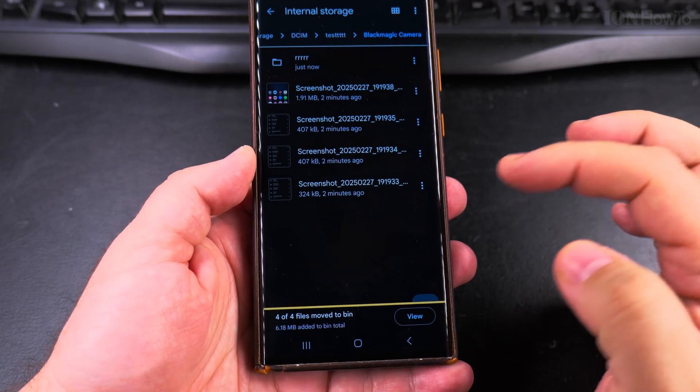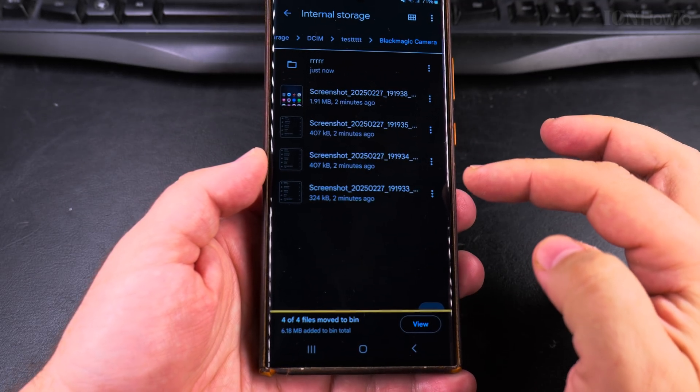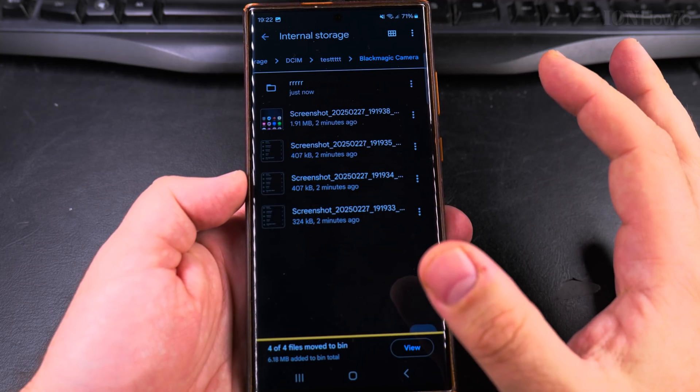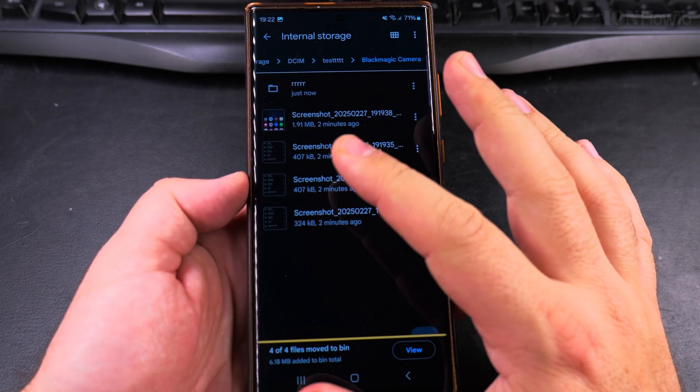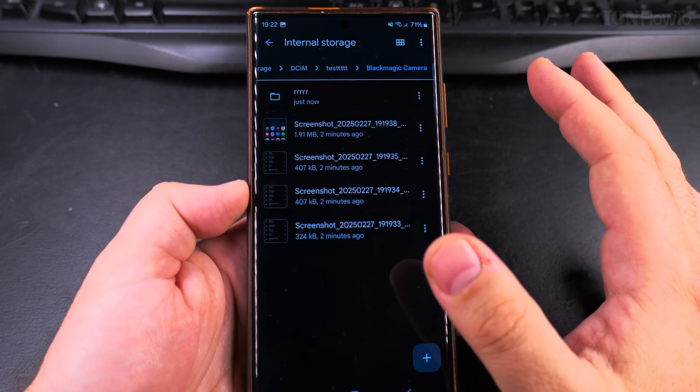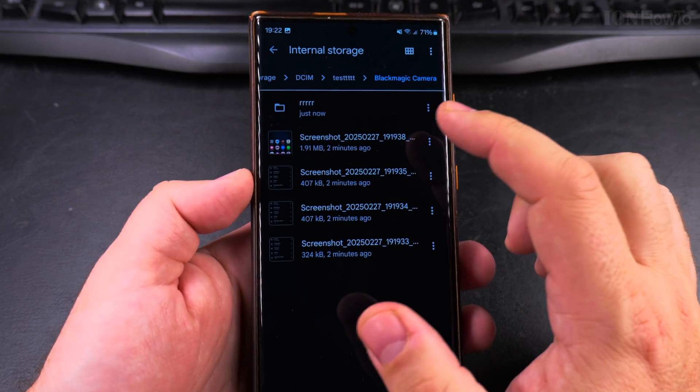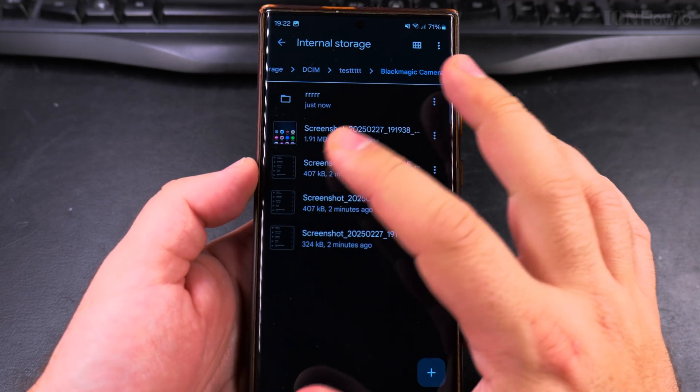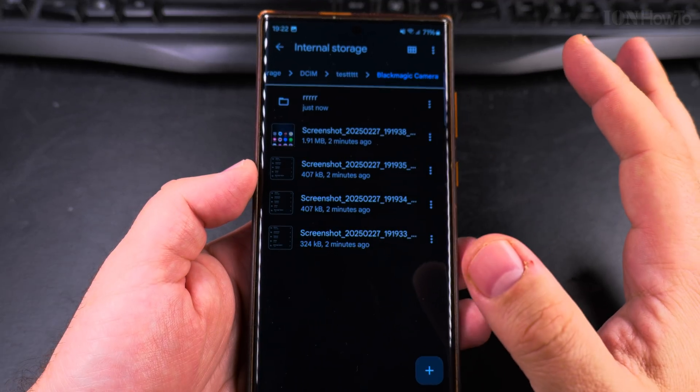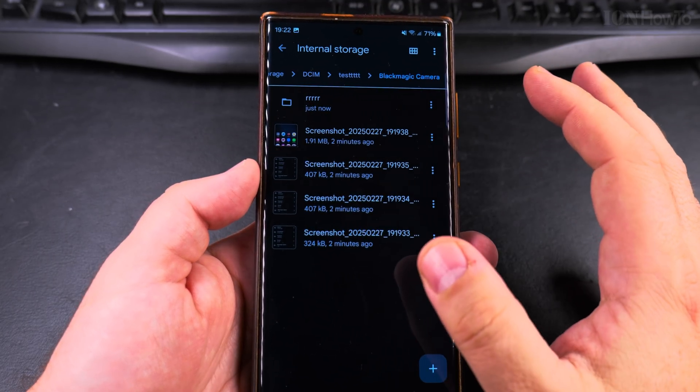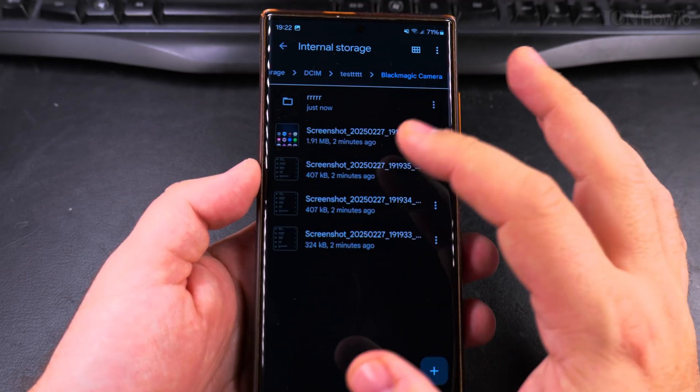But I will choose now that I move these four images to the bin and they are gone, but actually they are still on the phone taking space and I can restore them. This is the most important part. Within 30 days I can restore them, no more.